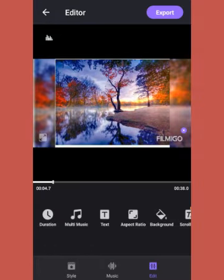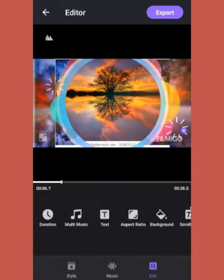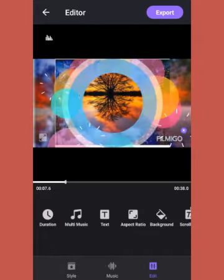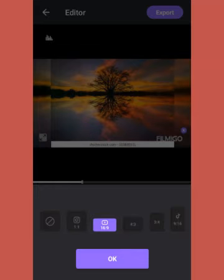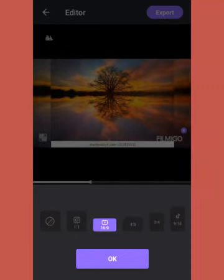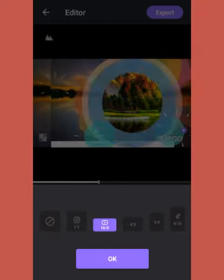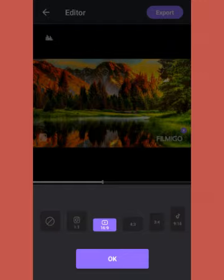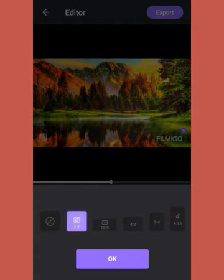Now for other options — Aspect Ratio. Here you can change the ratio. It is currently a rectangle type. If you want a square type, you need to set it to a 1:1 ratio.